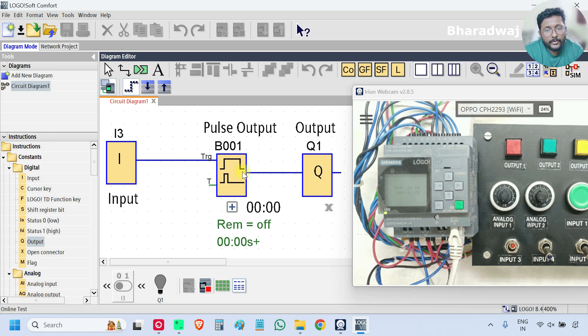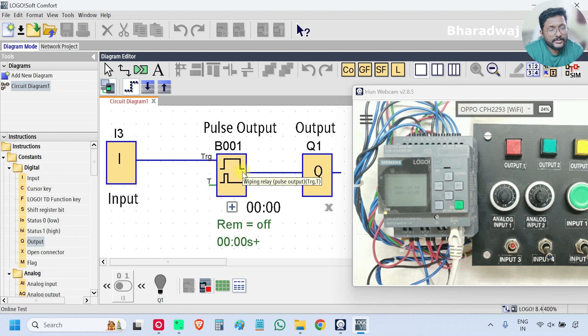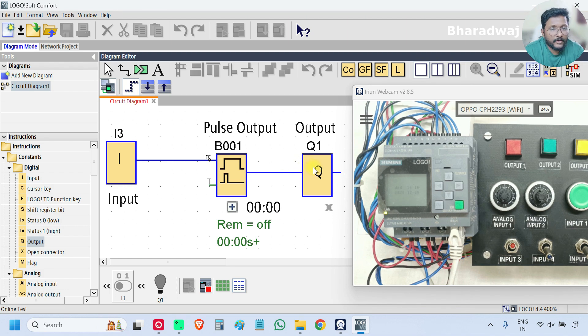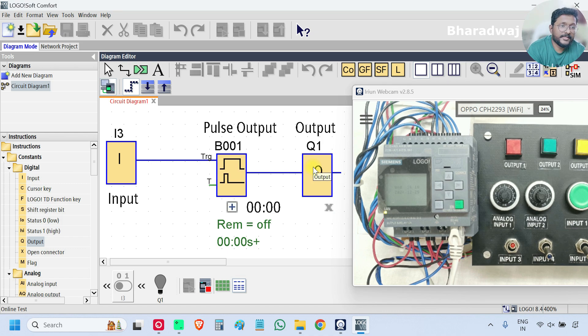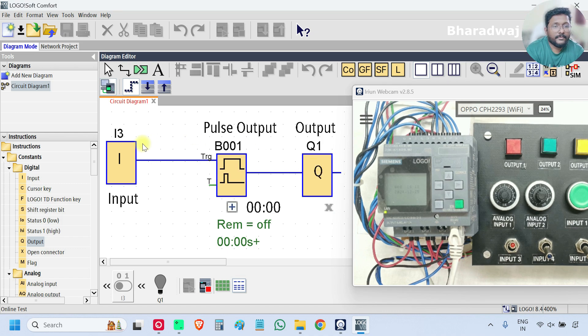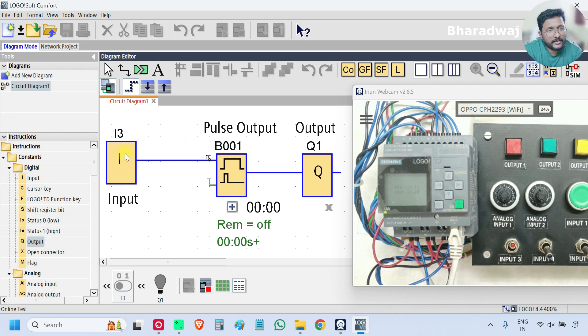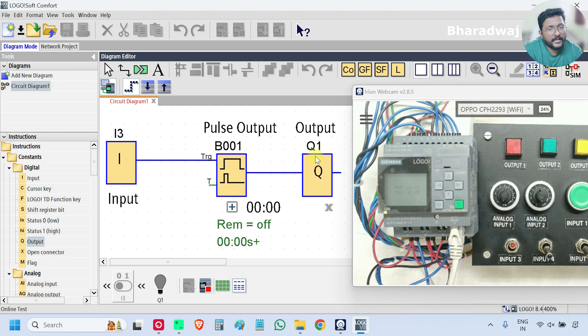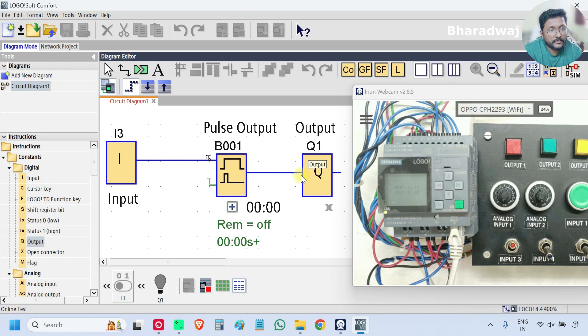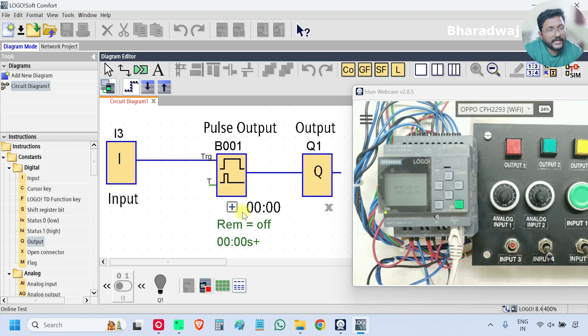There are two conditions. Based on these two conditions, the output will be off. One condition is, when input is off, then output is off. Or, when the timer is completed, then also the output is off.